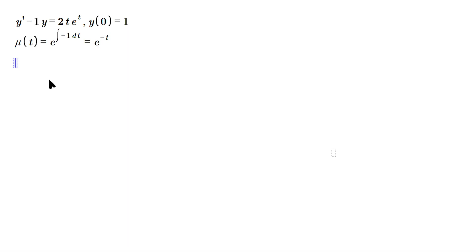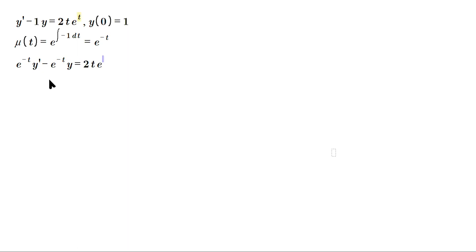Now multiply every term by that integrating factor e^(-t). On the left side we get e^(-t)·y' minus e^(-t)·y, and on the right side it's going to be 2te^(-t) multiplying e^t.